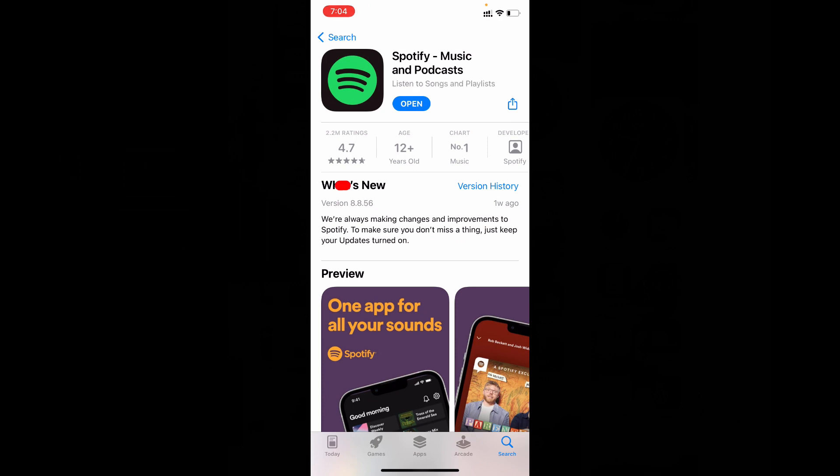Currently you can see I am sitting on version 8.8.56. Before this update I can't move all the local files into the Spotify app. After I update the Spotify app I can easily move all those music into my Spotify app. So first update your Spotify app.